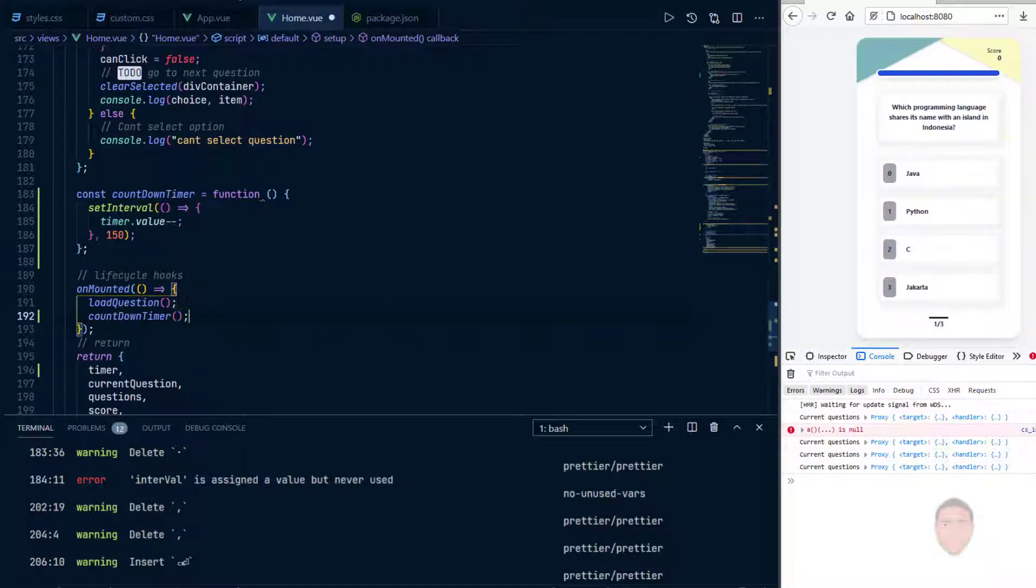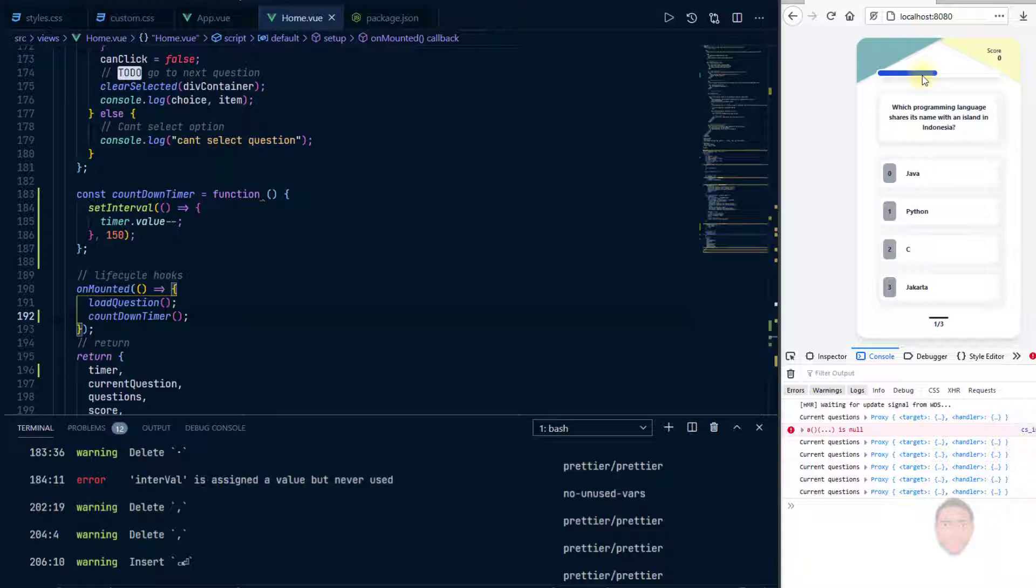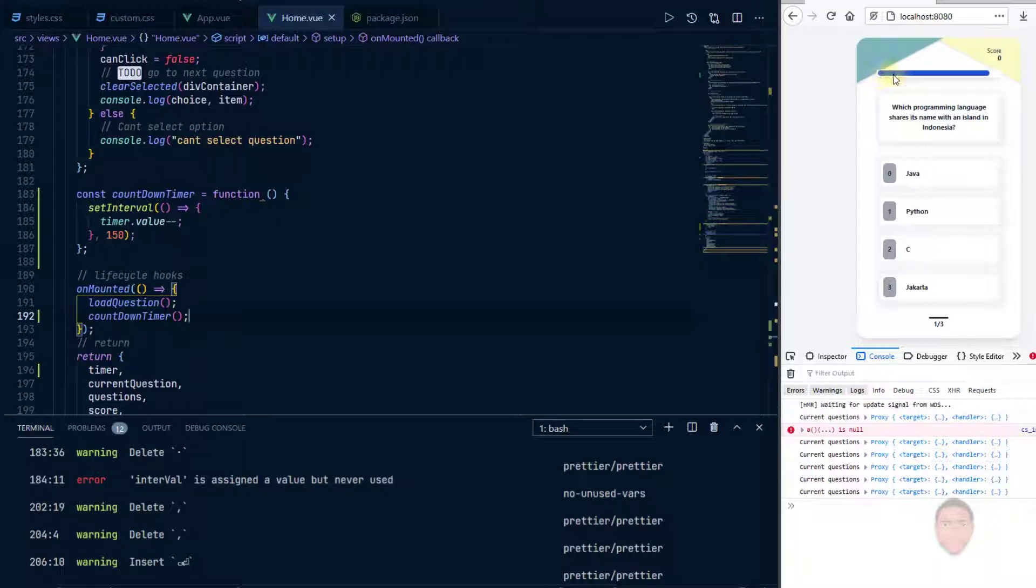I'll save. So what you can see is that the blue portion is going down, so every 150 milliseconds we minus one from the timer value.